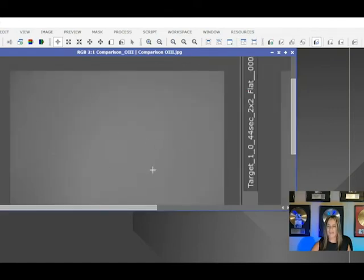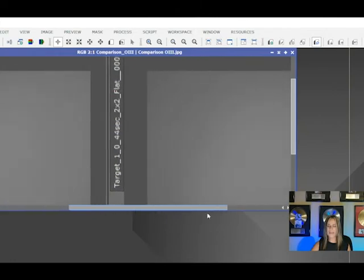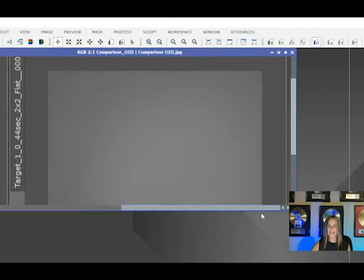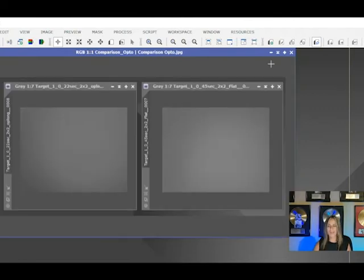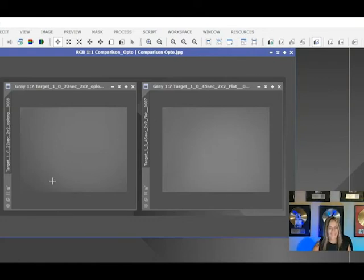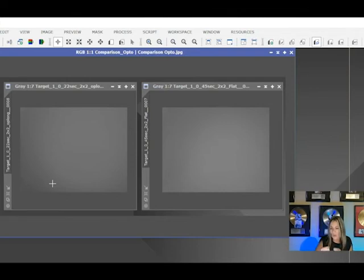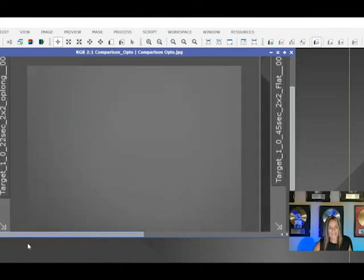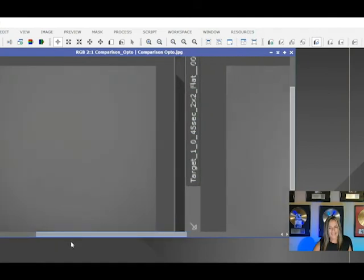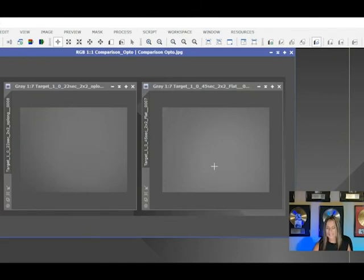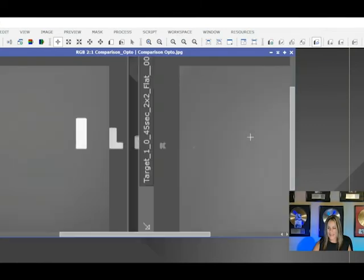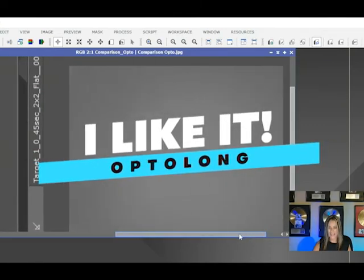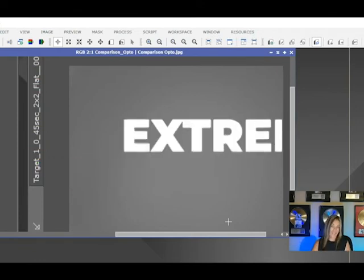Okay. This is the homemade. And this is the Aurora. It's Opto Long extreme. Okay. So on the left side is my homemade Opto Long extreme. It's okay. It did okay for a while. But the Aurora Opto Long extreme flat frame is way much better and I like it. Yes. I like Opto Long extreme.